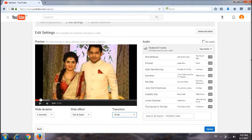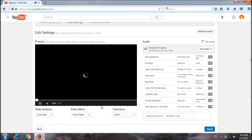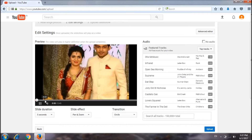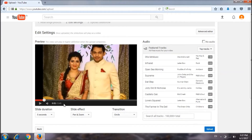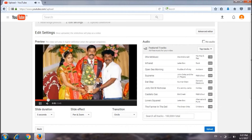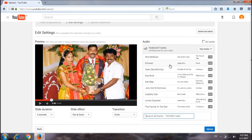Now we have to click a circle. Now we have to click the music. Just click the music. Let's check the music. Click it.